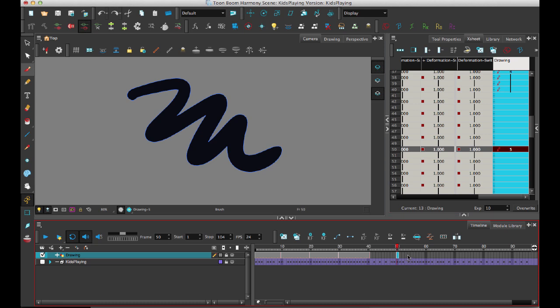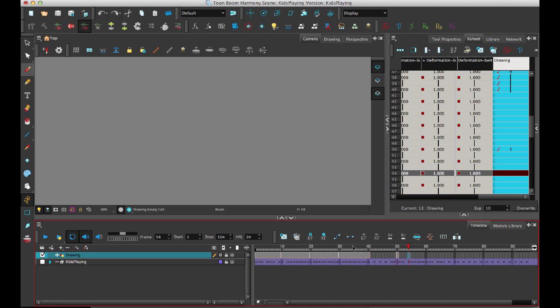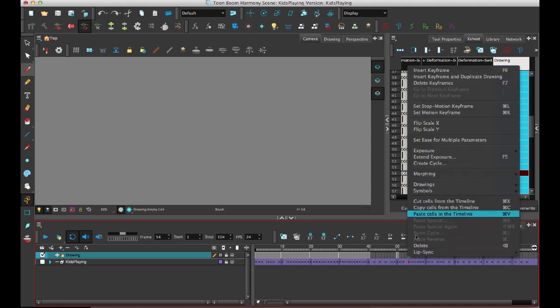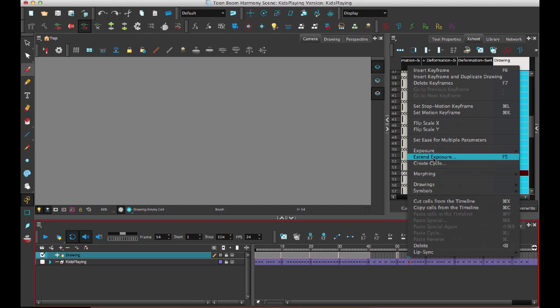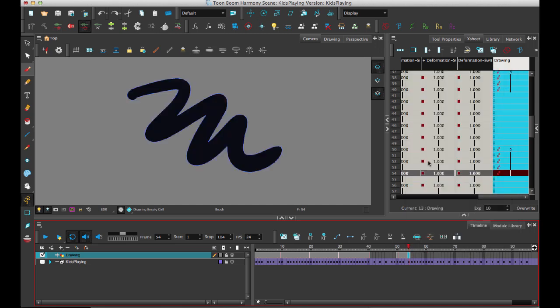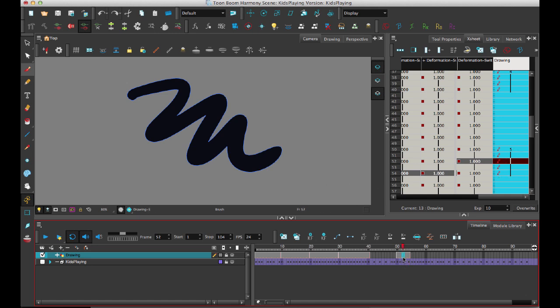And then you can go some many frames later, and you can extend the exposure just like you would before. So you can come in here and extend the exposure. And when you extend the exposure, it just holds the drawing for that length of time. Now, if at some point I want to come in here and I want to split it, I can actually add what we call a key exposure. So if I add a key exposure, it creates a new key drawing there. So now I have 5, and then I have another 5 that shows up there.